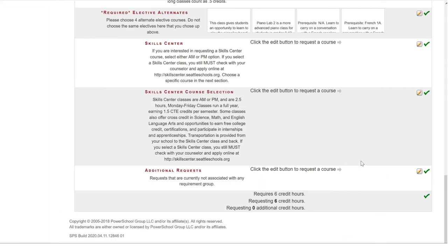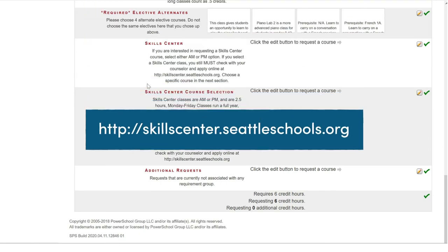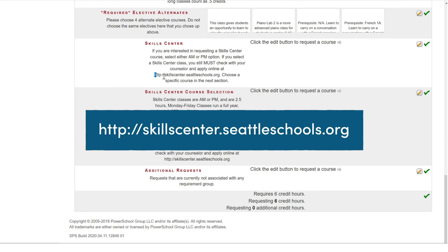If you are in high school, you will also have the option of skill center selection at the bottom. If you are interested in that, please make your selections there and follow up at the website listed here in order to complete the application.